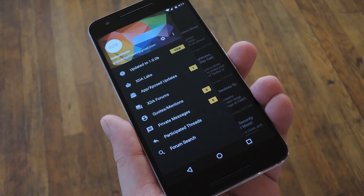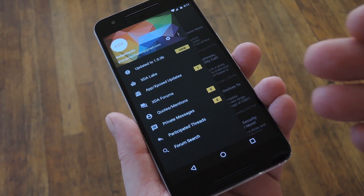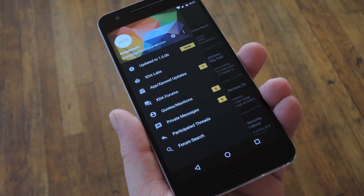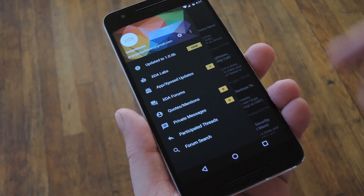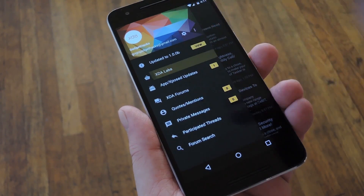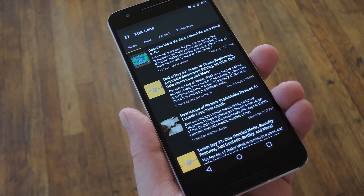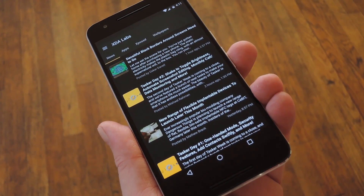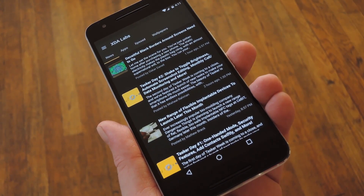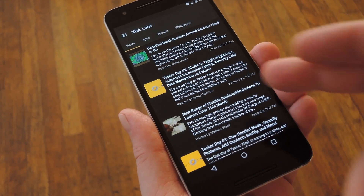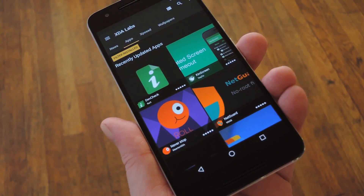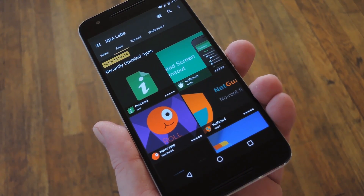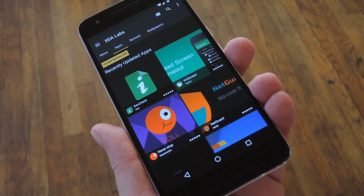Then, once you've taken care of that part, you'll be taken to the main menu. All the interesting stuff is in the XDA Labs section, so go ahead and select that entry from the side navigation menu. From here, the first tab will give you all the latest Android development news, but if you swipe over to the next tab, you'll start to see some of the really cool stuff.